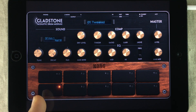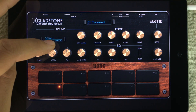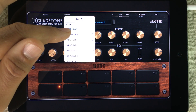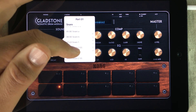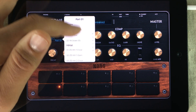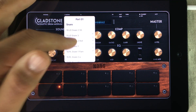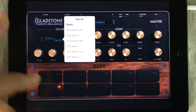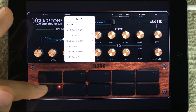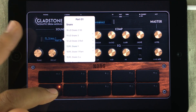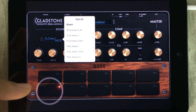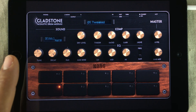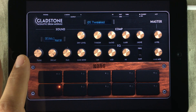Right now we're at the bass drum pad. When opening up this window, you get a browser showing the different samples included in all of the 20 kits. This way you can assign whatever sample you want to whatever pad you want. If I want this snare on this pad, I simply tap it — and now we have a snare. To answer any questions: no, you cannot import your own samples into Gladstone.